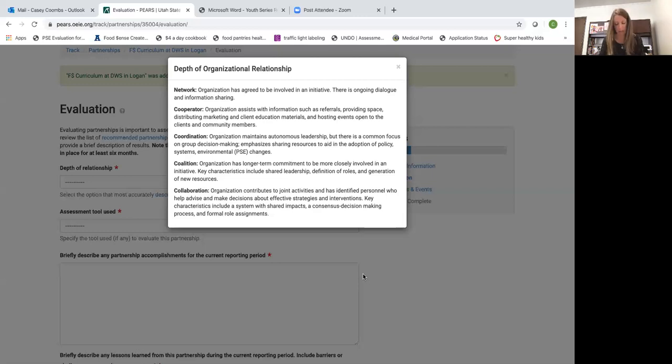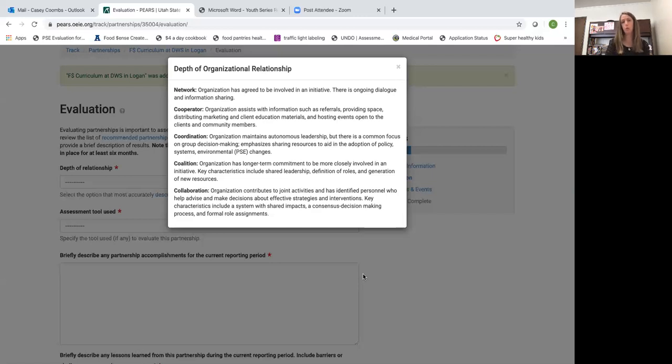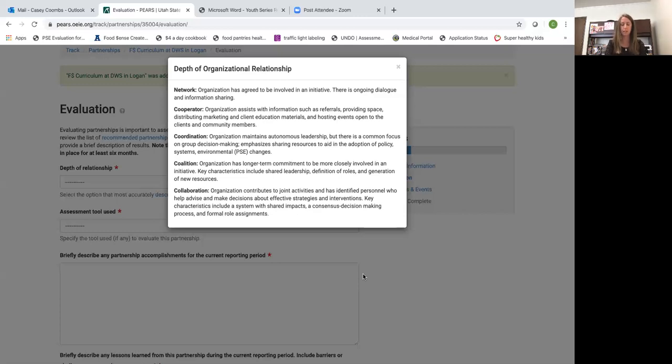Not the individual organizations that make up that group. The coalition module in PEARS is for groups you're working with that have multiple multiple partners from a variety of sectors of influence, but I'll get into that in a different training.